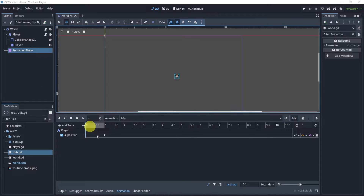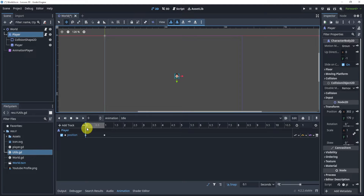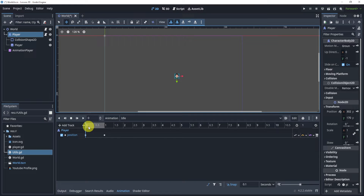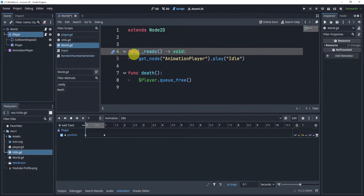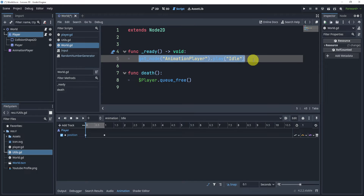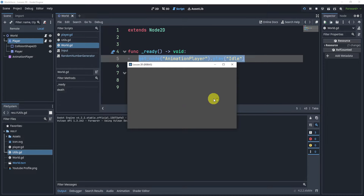In our animation player, if we have it selected, we can add keys from our player or from whatever node. Here I have one key for the position — it basically just moves us from left to right. Inside of our world, we can add our ready function and call the animation called 'idle'. If I hit play, you will see that our player will move from left to right.